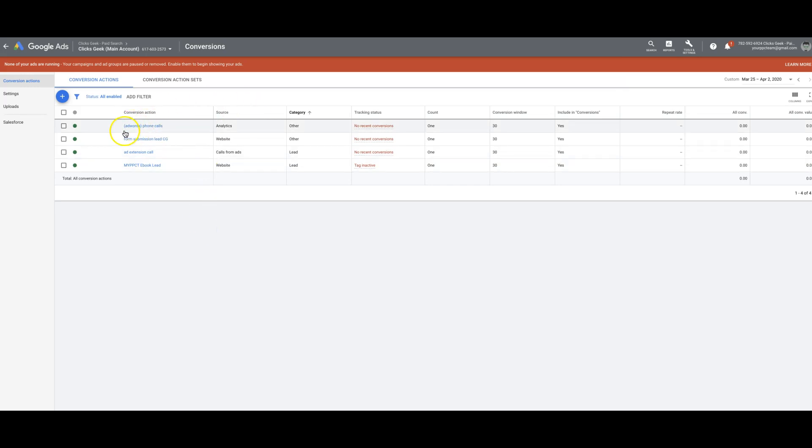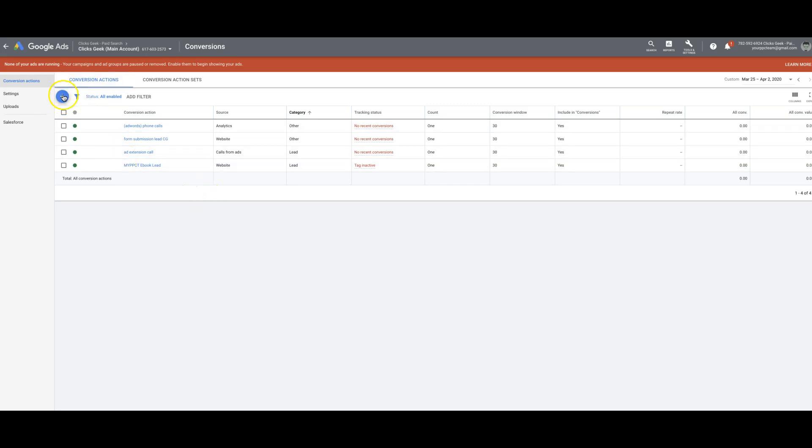It might look a little different than this if you have no conversions set up, but you're going to see the little blue plus here no matter what. All right, so let's get right into it.